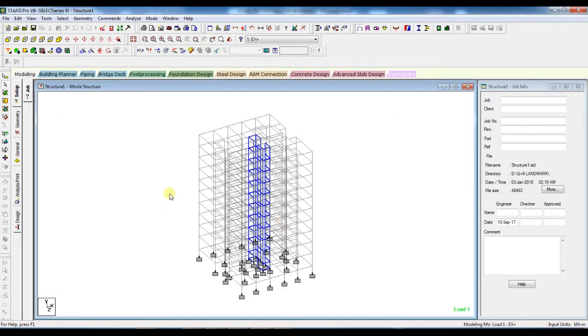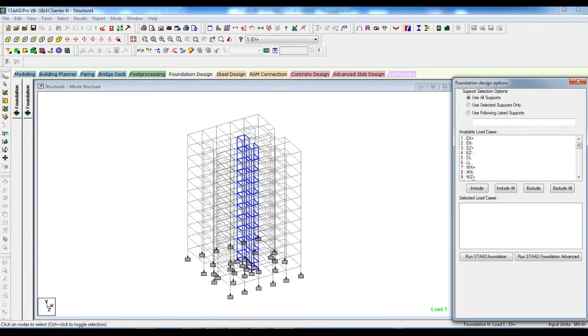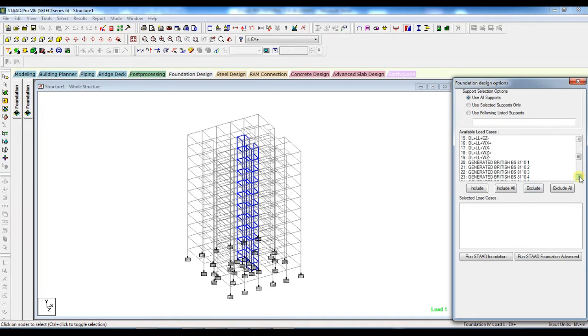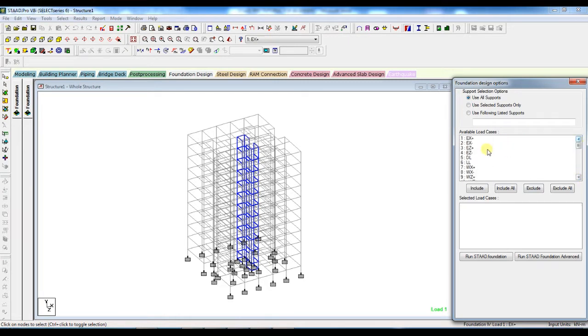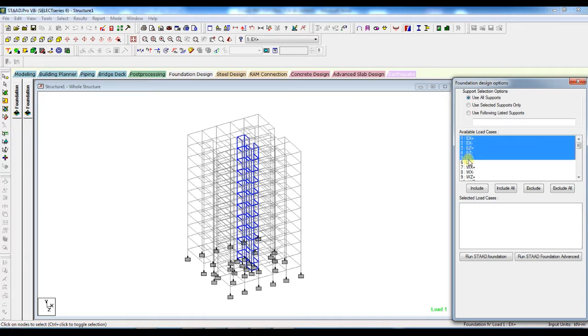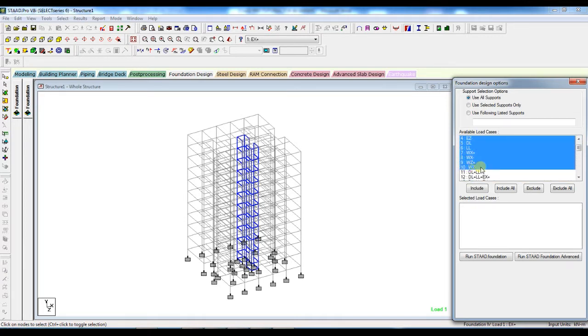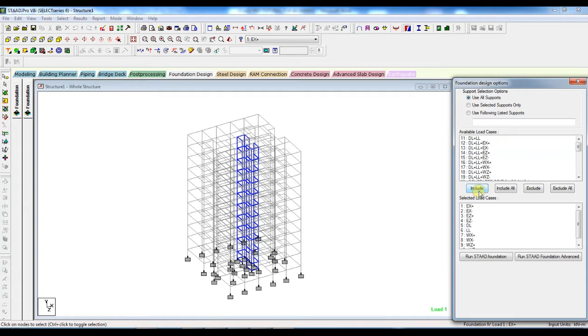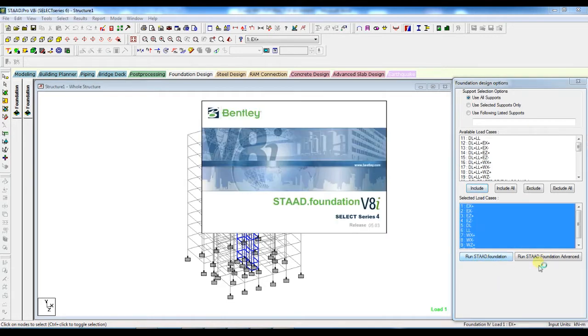Analysis is finished. Now we have to go to foundation design. First we select the load case. All load combinations are there, but we have to select only the basic load case. Press include and simply press run STAAD foundation.